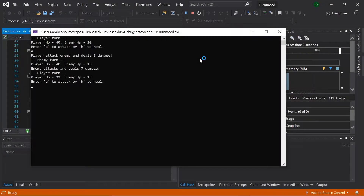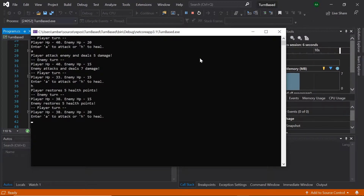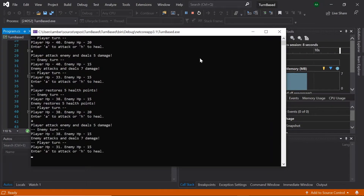Hello, in this tutorial we'll be creating our own turn-based combat game within C#. In this program, the enemy and the player will take turns to attack each other, and the last fighter standing will be the winner.